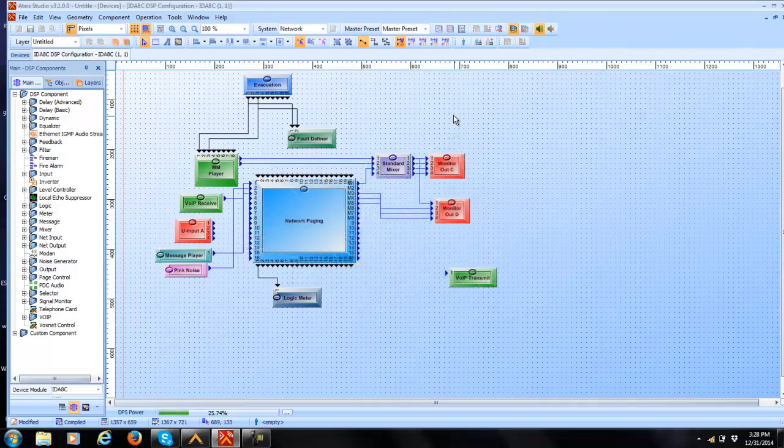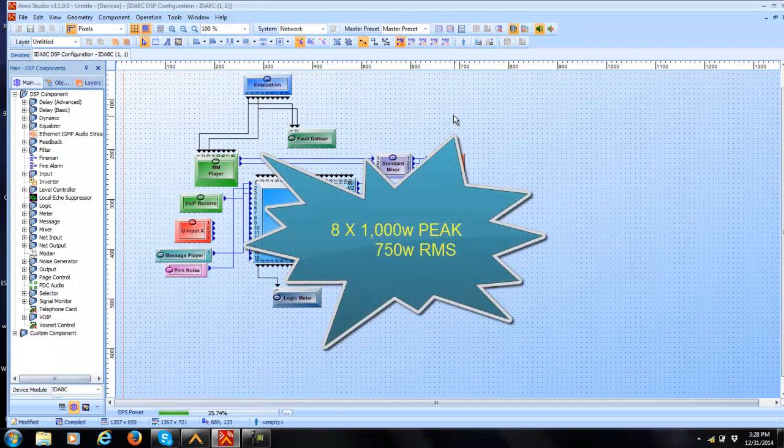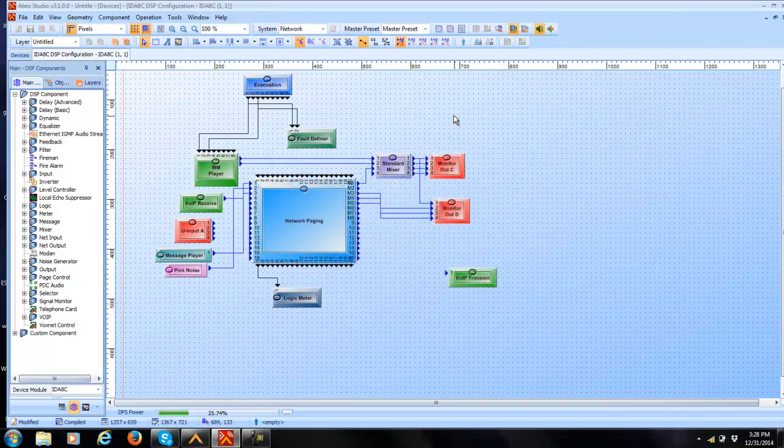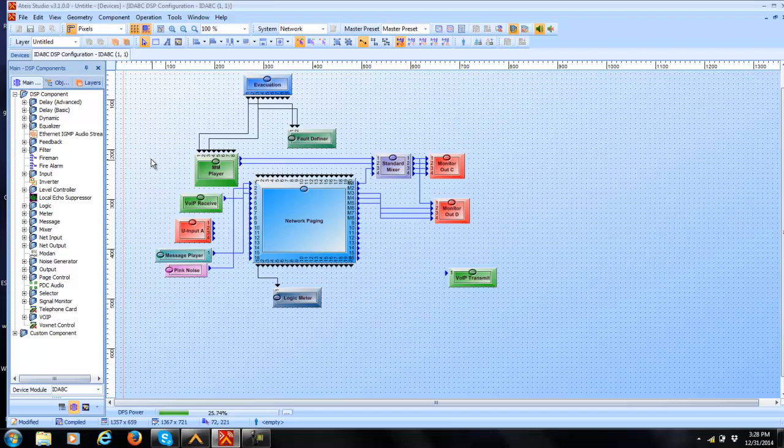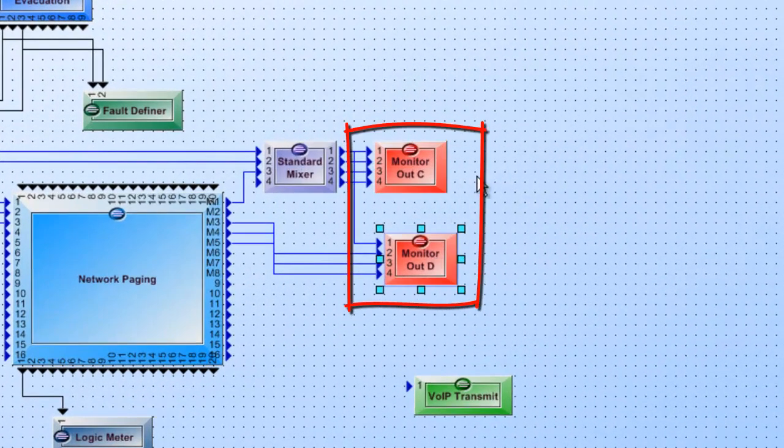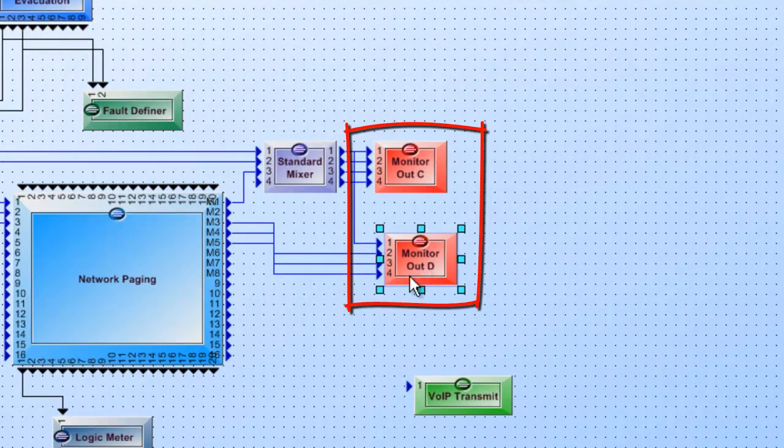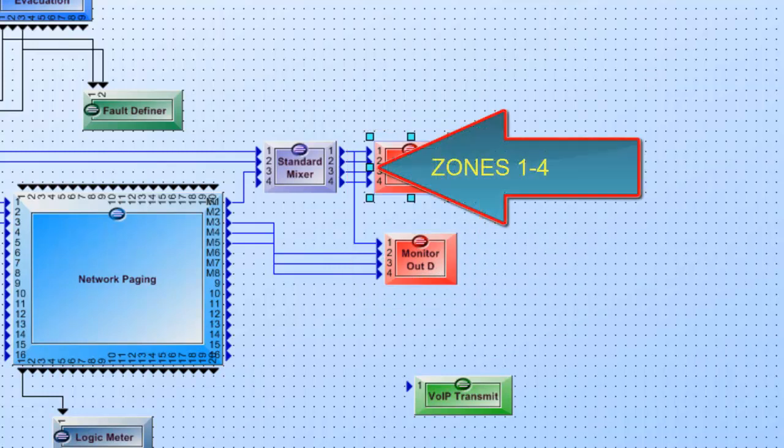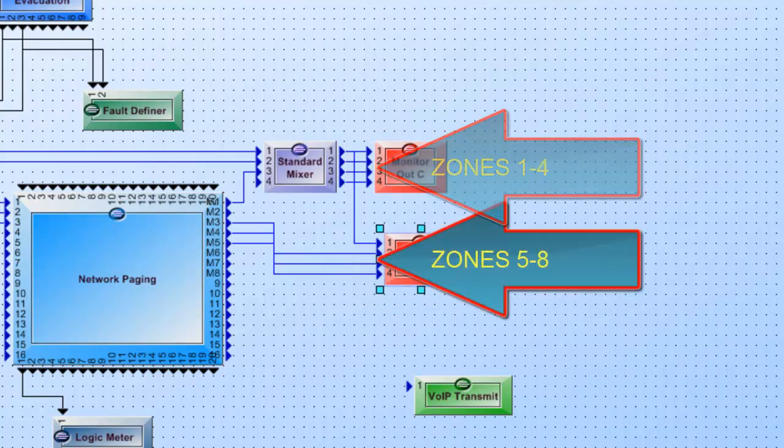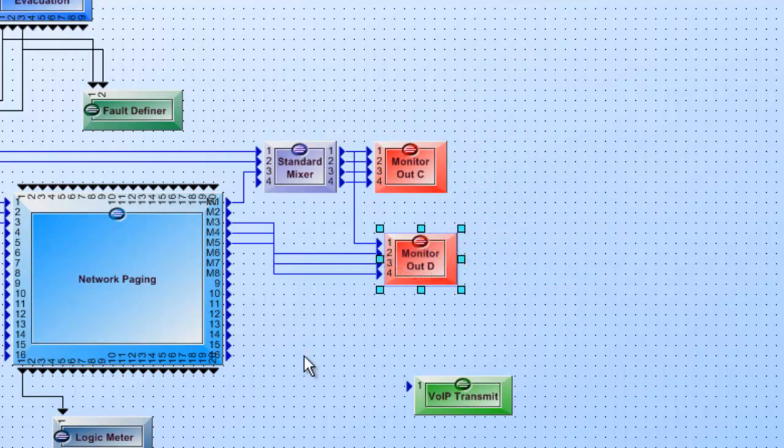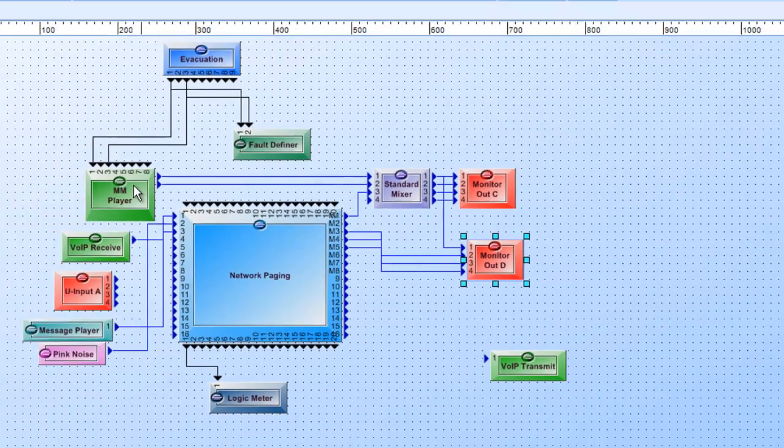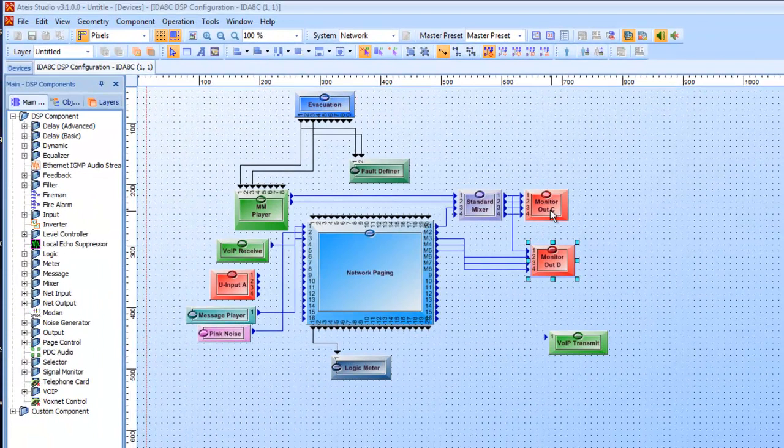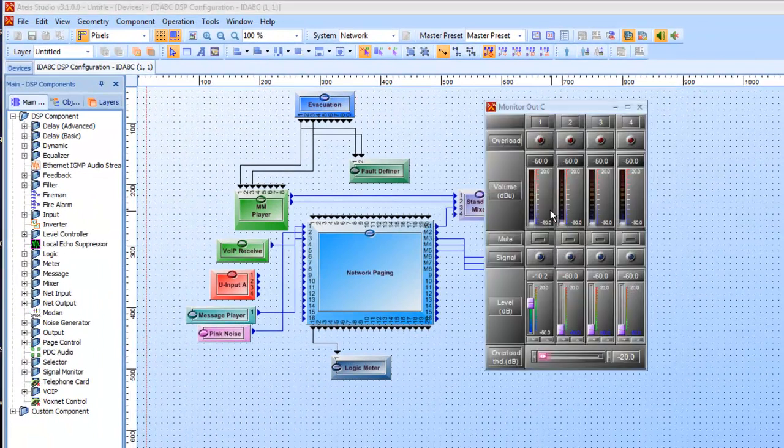You can have eight separate amplifiers, one for each channel, up to 1000 watts peak at 70 volts, and runs roughly about 750 watts RMS on each single circuit. To set up monitoring, you will have a monitor out C and a monitor out D. These are your zones one through four and zones five through eight on the back of the unit.